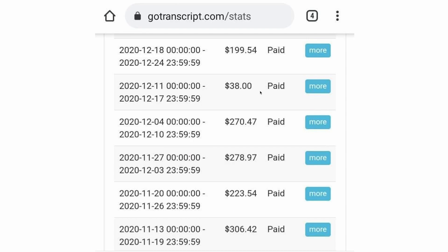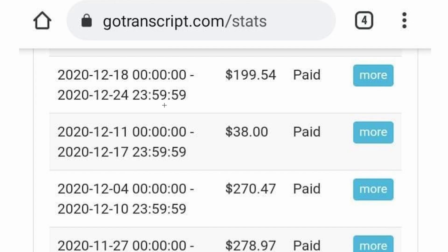As I said before, gotranscript.com is going to pay you every single week straight to your PayPal account. As you can see right here, these are all the past payments on this account right here. The first one here is about $200 and there are some payments going to almost $300 here. So definitely there is a lot of money to be made on this website. And as long as you have a couple of minutes to spare every single day, you can jump on this website and cash out just like this.